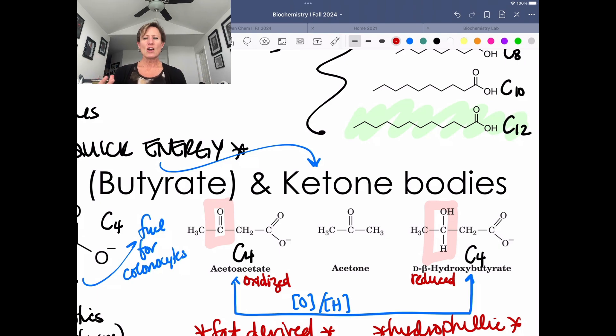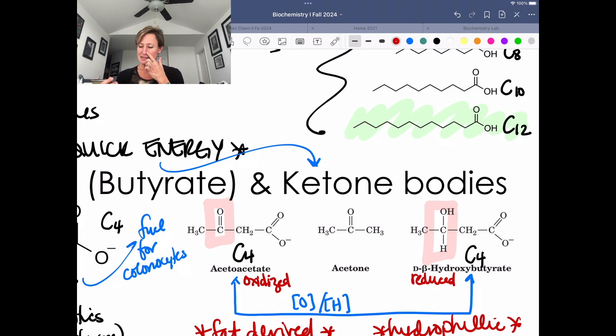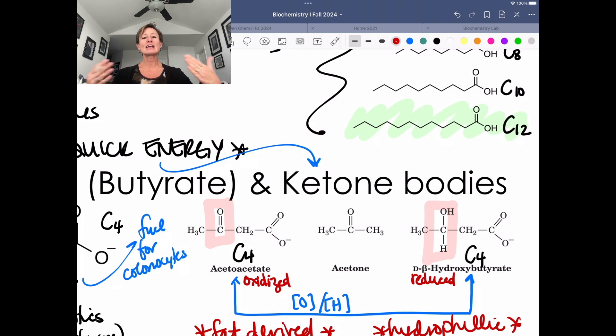These are two important ketone bodies, and they can be circulating in your blood in either the oxidized or the reduced form.